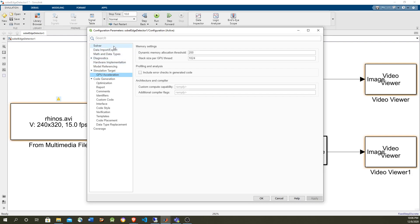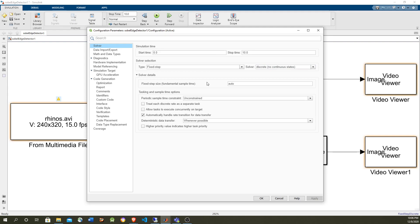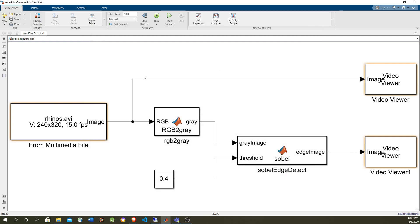And the solver has to be fixed, discrete, and auto in fixed step size, but this is automatic by choosing an embedded code model.